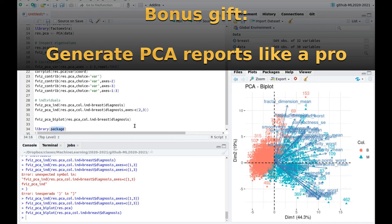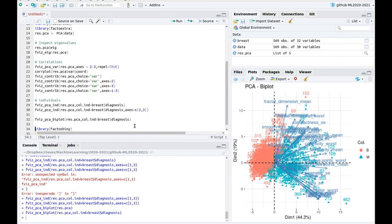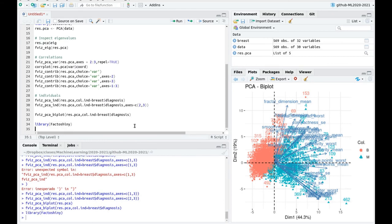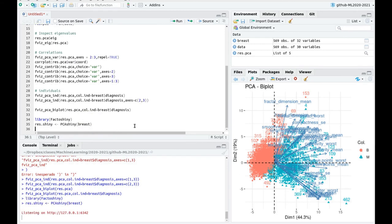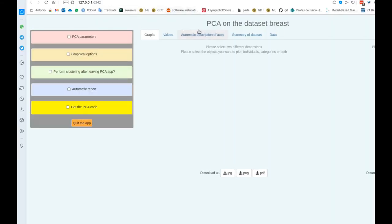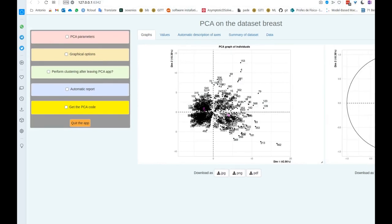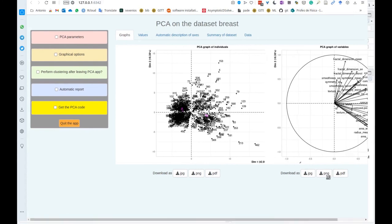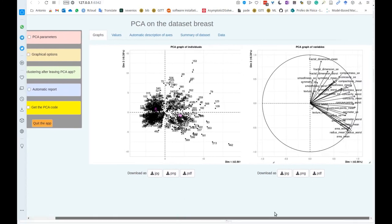As a bonus track, I'm going to show you a library which is amazing, called Factoshiny. It's going to create an interactive application to do PCA for you. Let's load the library and call PCA Shiny on the breast dataset. This is amazing — you can see that this opens my web browser with an interactive application.